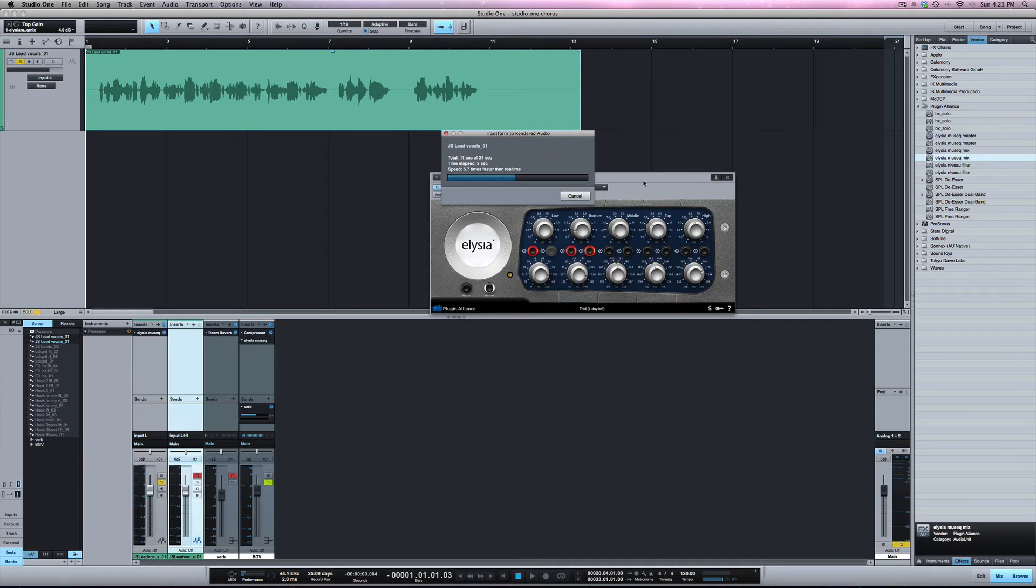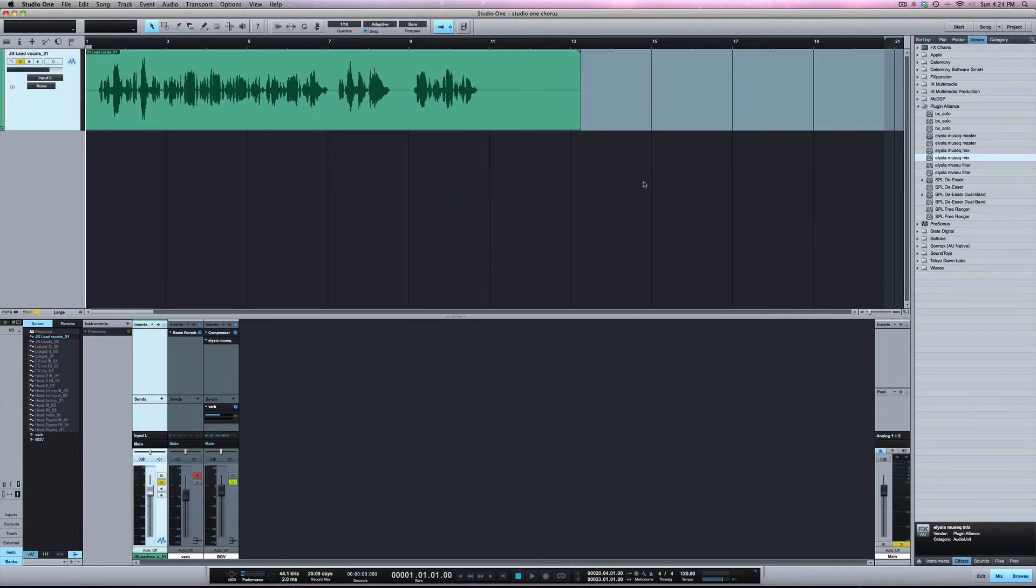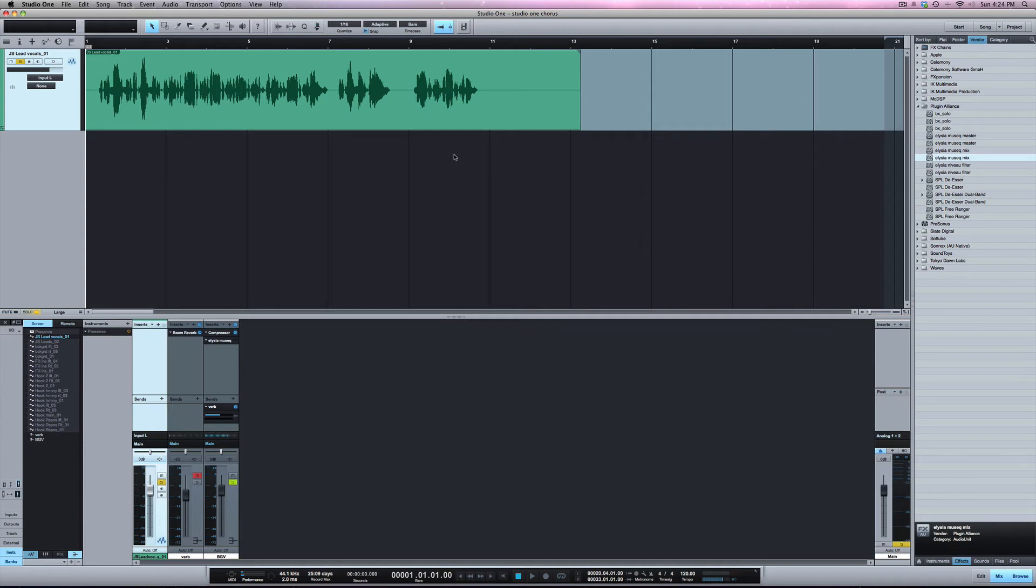So while that's bouncing down I'm just going to say that I love the way Studio One does this because in Pro Tools when I do this I would have to create an aux track and send the track to an aux track to a new audio track and record that. It's just a few steps. And with Studio One you see this is done very, very quickly and easily.